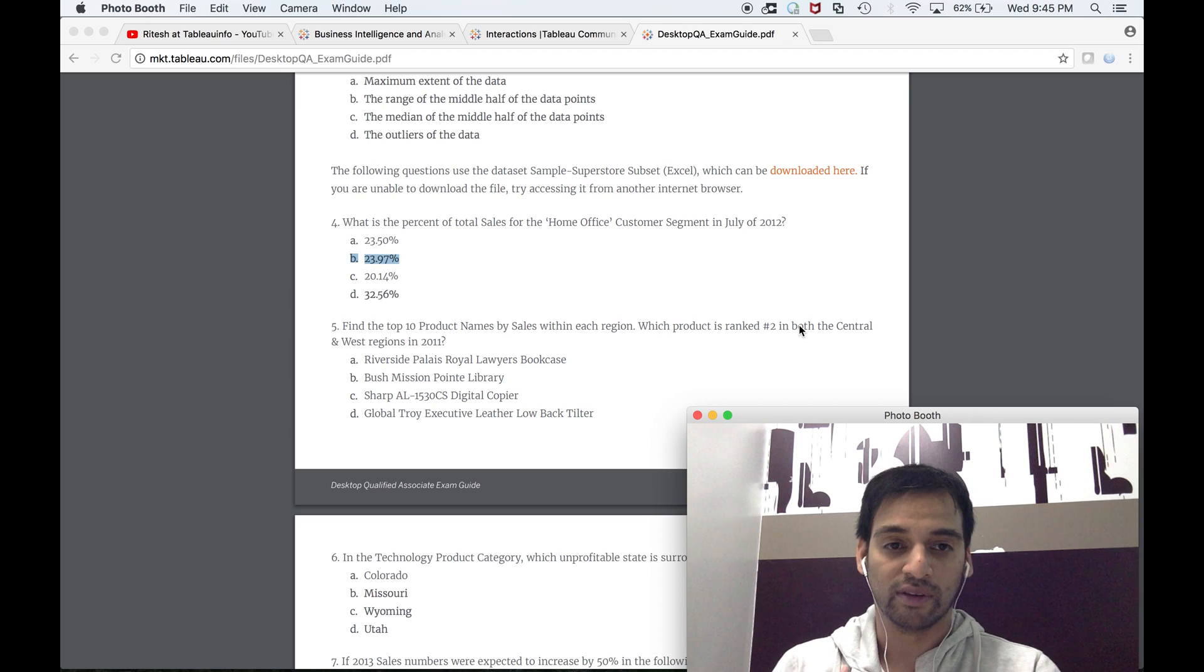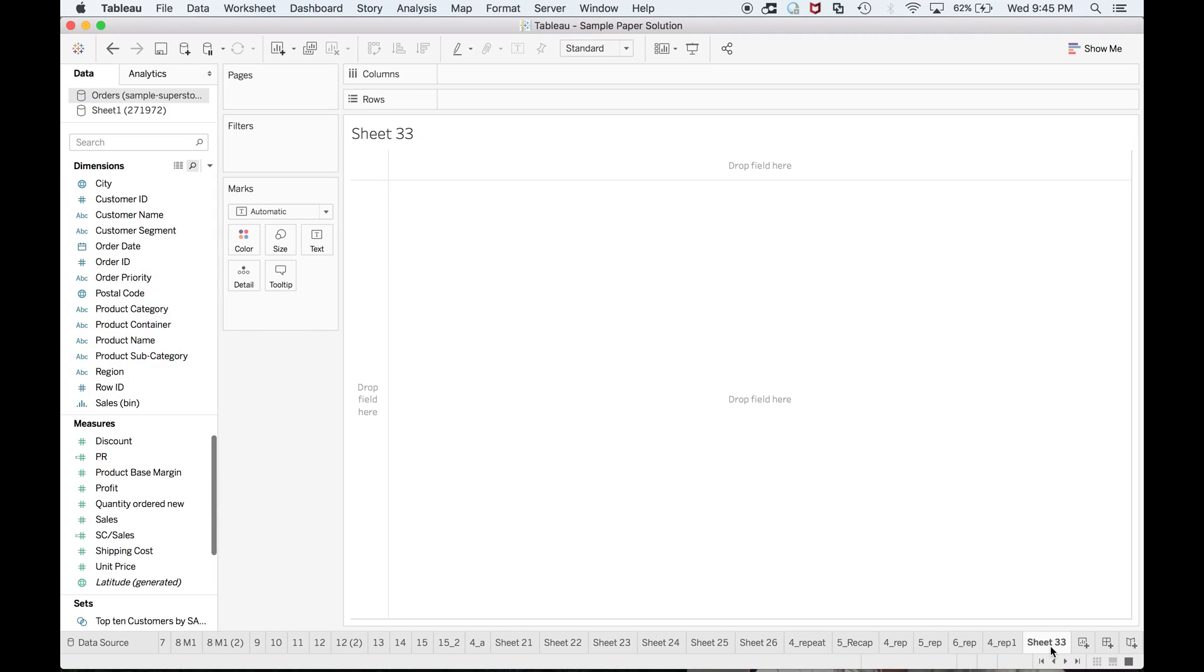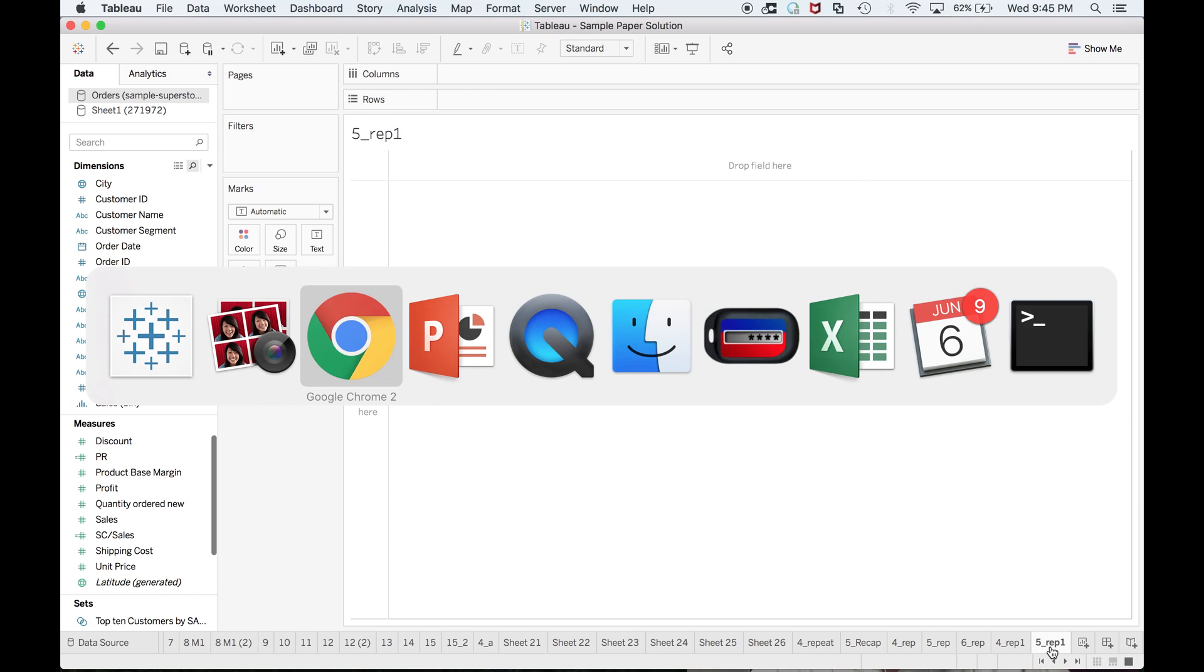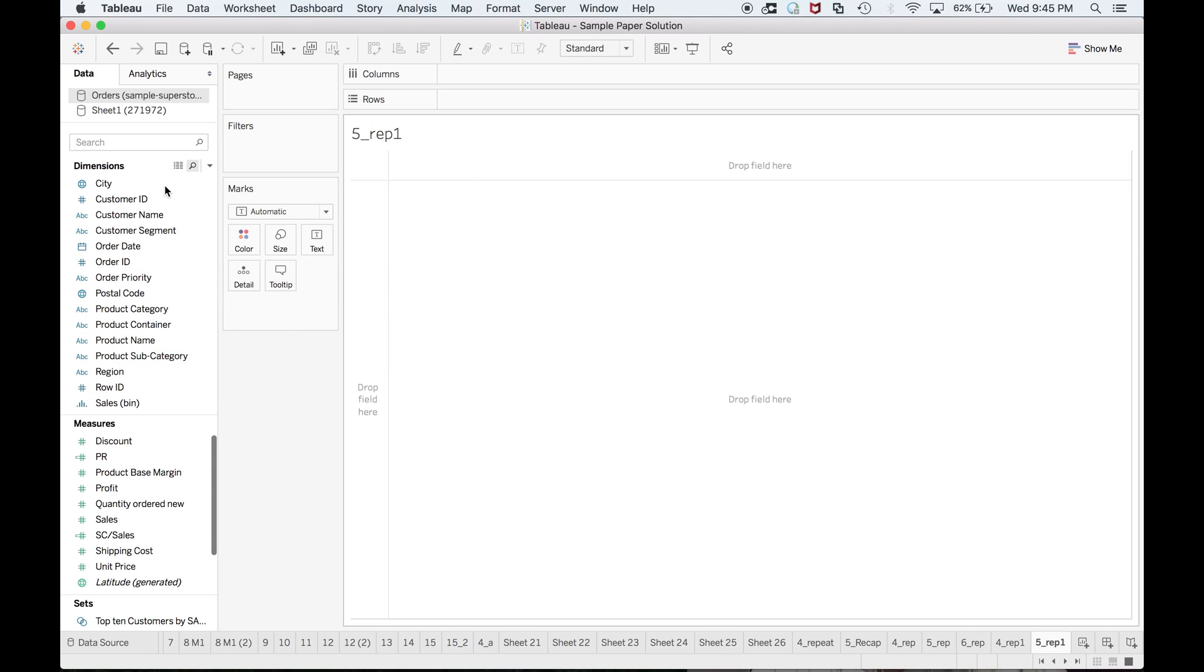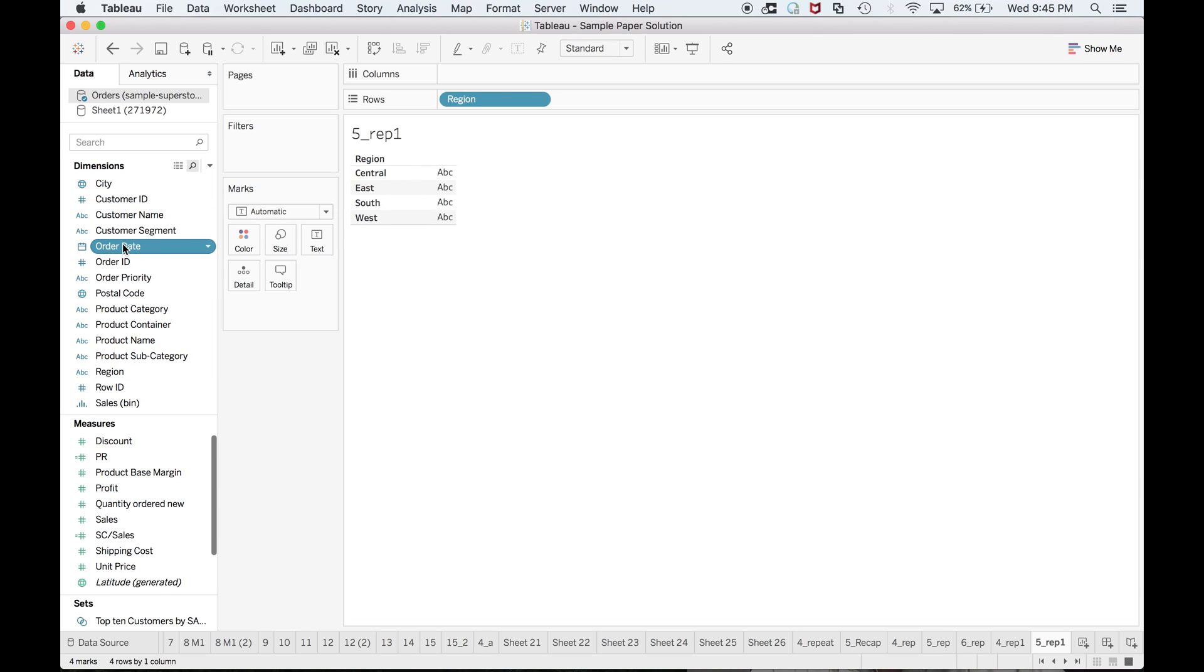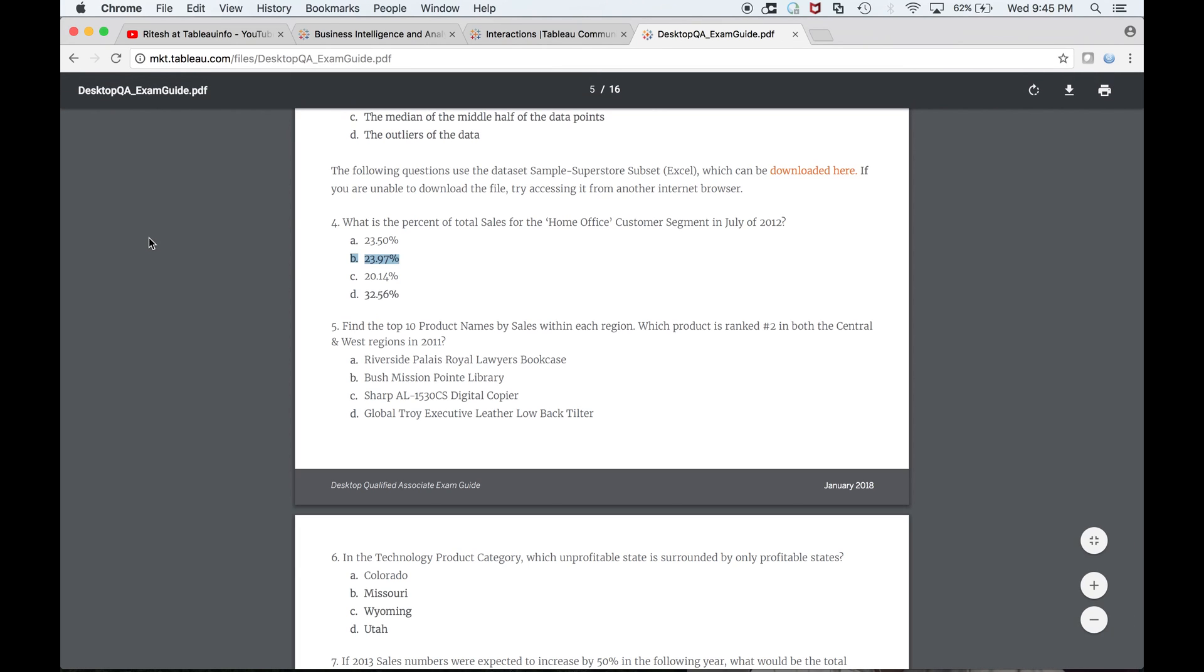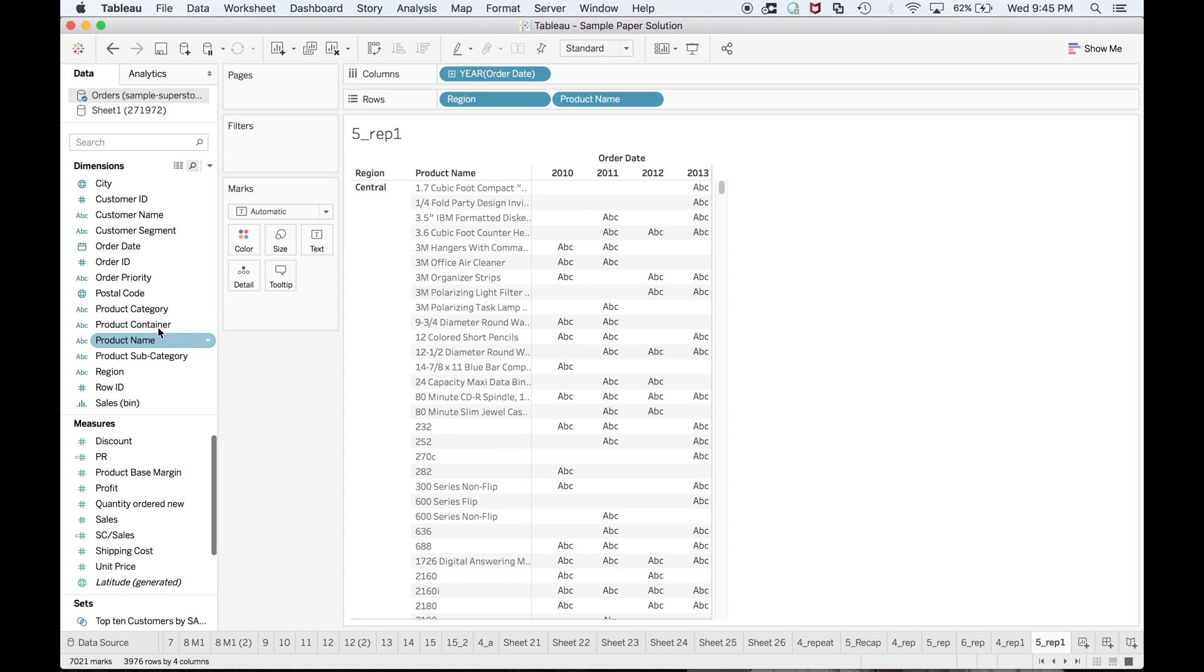Let me show you. We're talking about sales. We need region, date for sure, and we need product names. Fair enough.